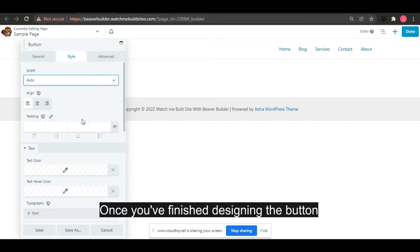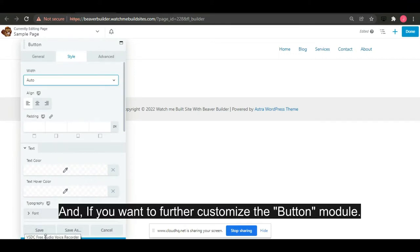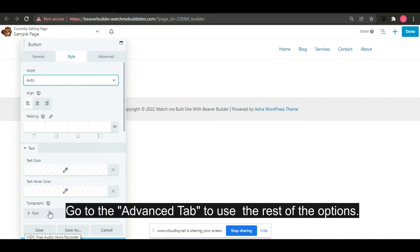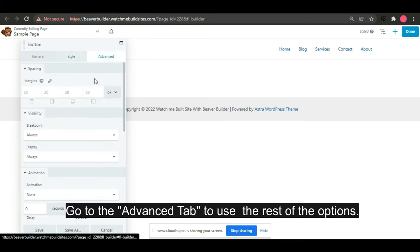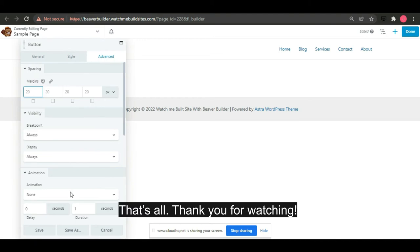If you want to further customize the button module, go to the advanced tab to use the rest of the options. That's all, thank you for watching.